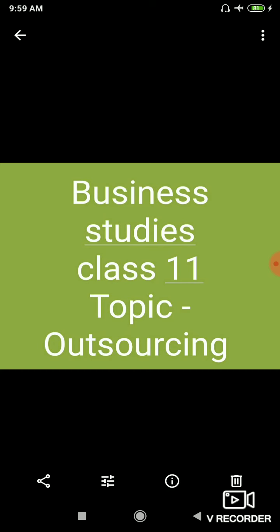So in my previous video I taught you about outsourcing. I explained you along with a short example of Mr. A and Mr. B.